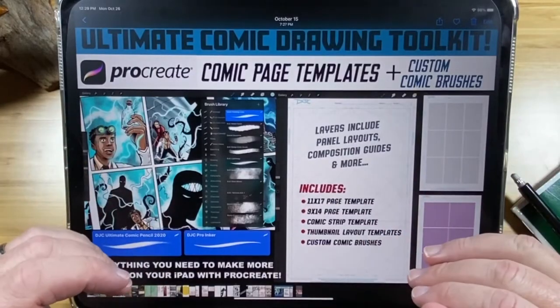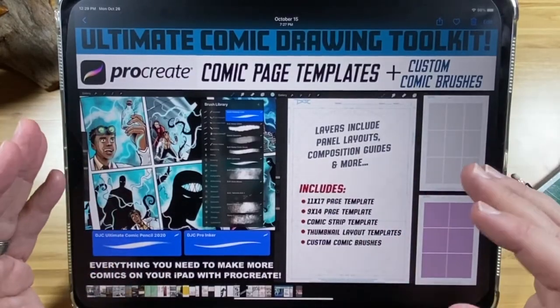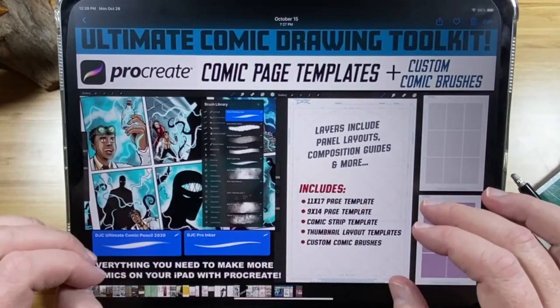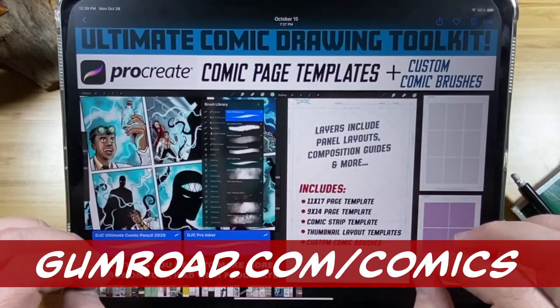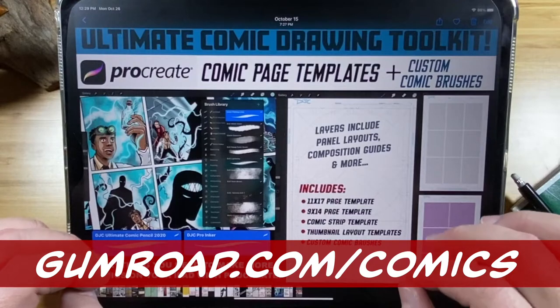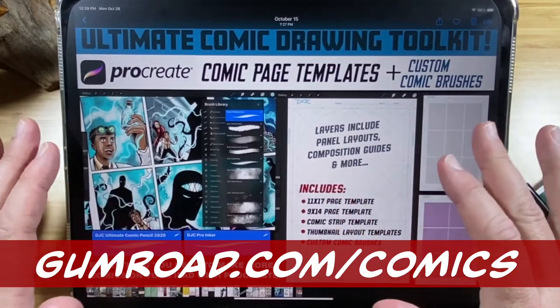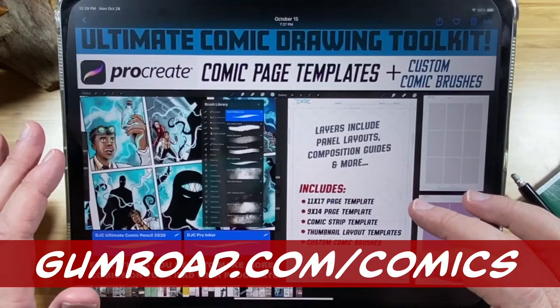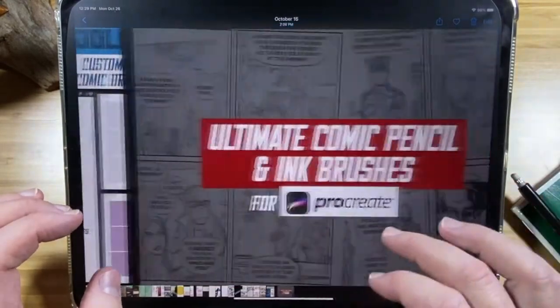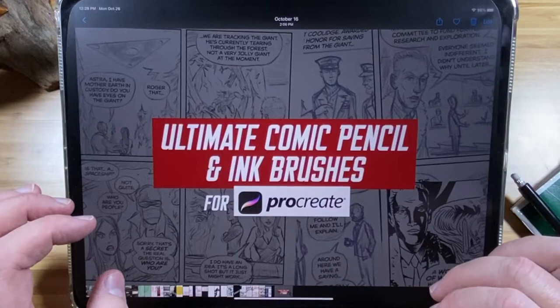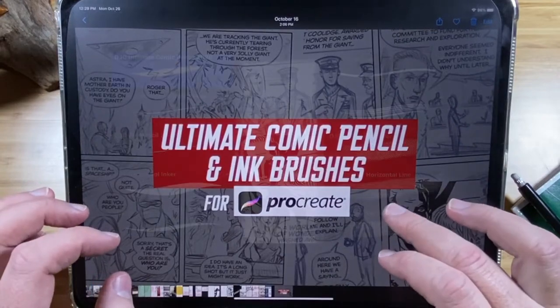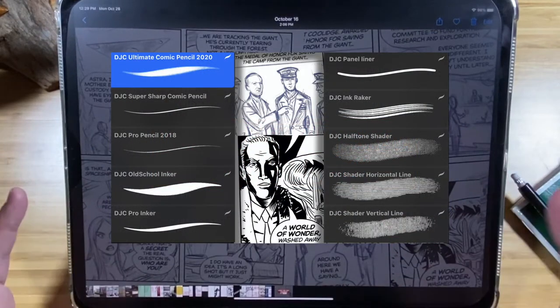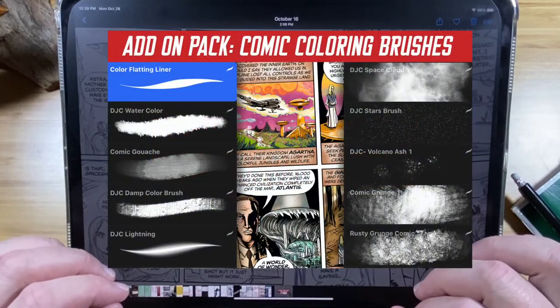And by the way, if you want to use my templates, I have my templates for sale, my templates and comic brushes. So you can check those out on gumroad.com/comics. I have the complete templates here with thumbnail layouts. You're going to see me going through some of these. I also have my comic pencil and ink brushes that I've curated and custom made throughout the years for myself. Because you can get buried in tons of brushes on this thing and you waste so much time.